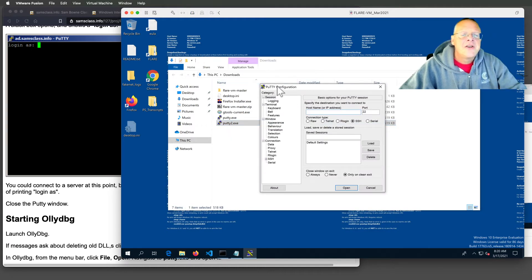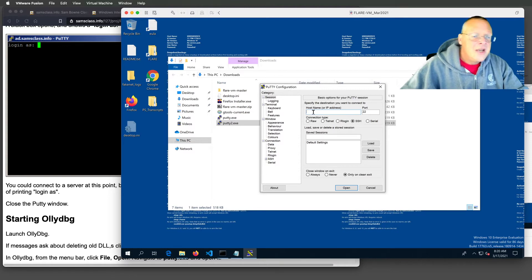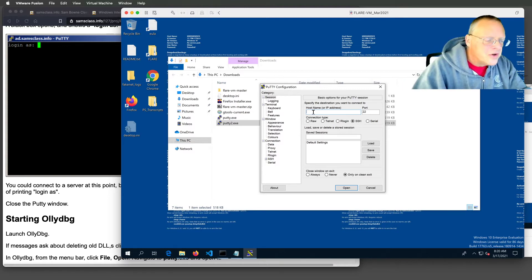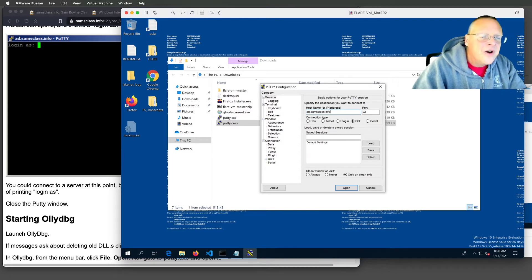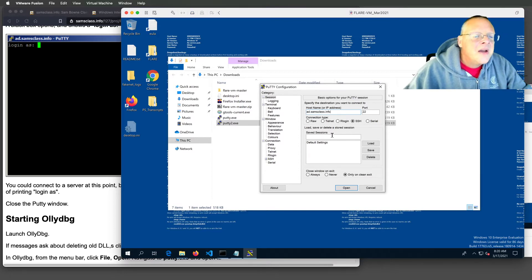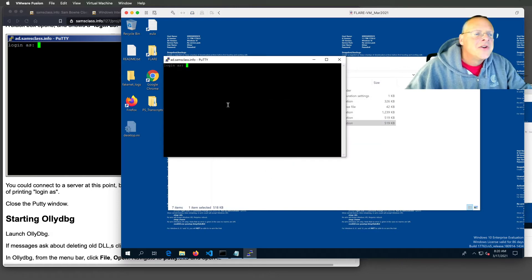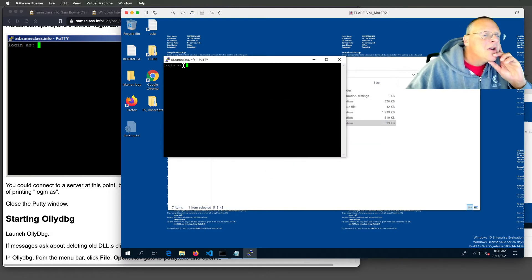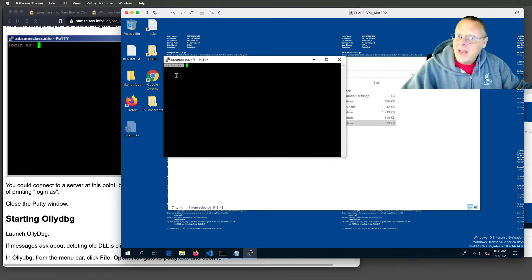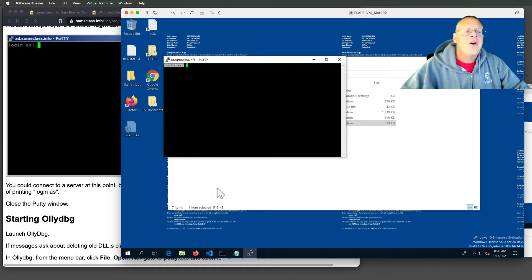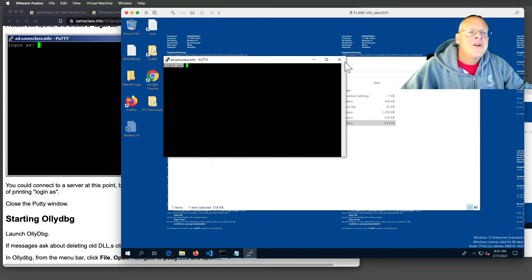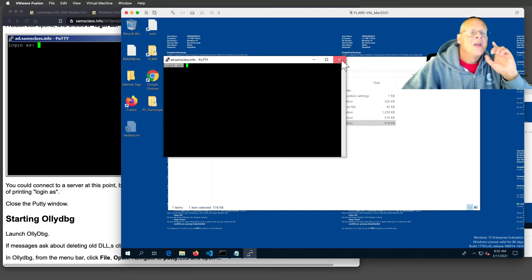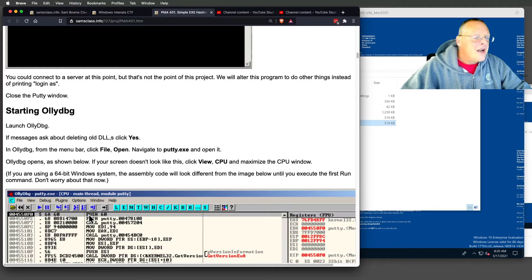PuTTY is just an SSH client, among other things. You can put the name of an SSH server here, like one of mine, ad.samsclass.info. When you open it, it will prompt you to log in. It's going to ask you a question. Just say yes. Here it says, log in as. Now I could put in a username and password. But I don't care about that. All I care about is this much functionality. Where it prints this message, log in as. I want to hijack that operation.